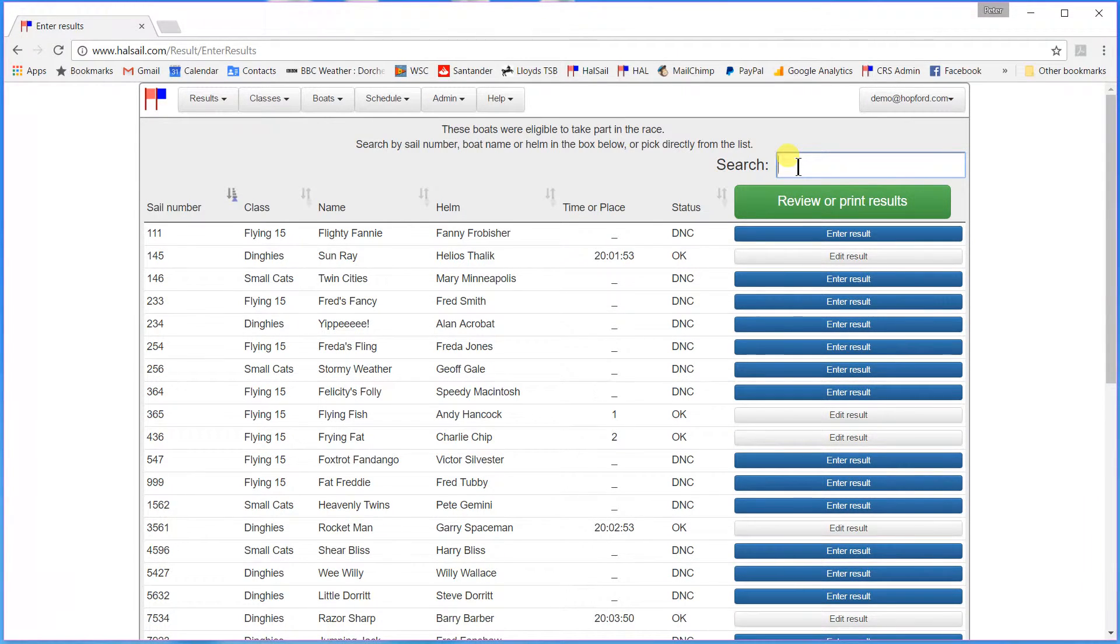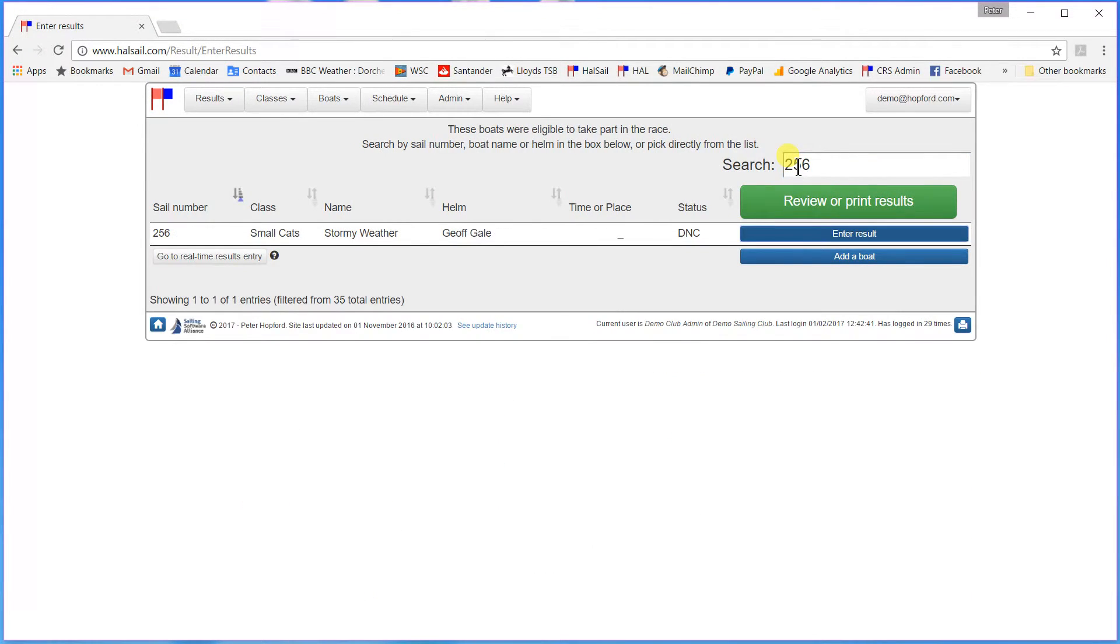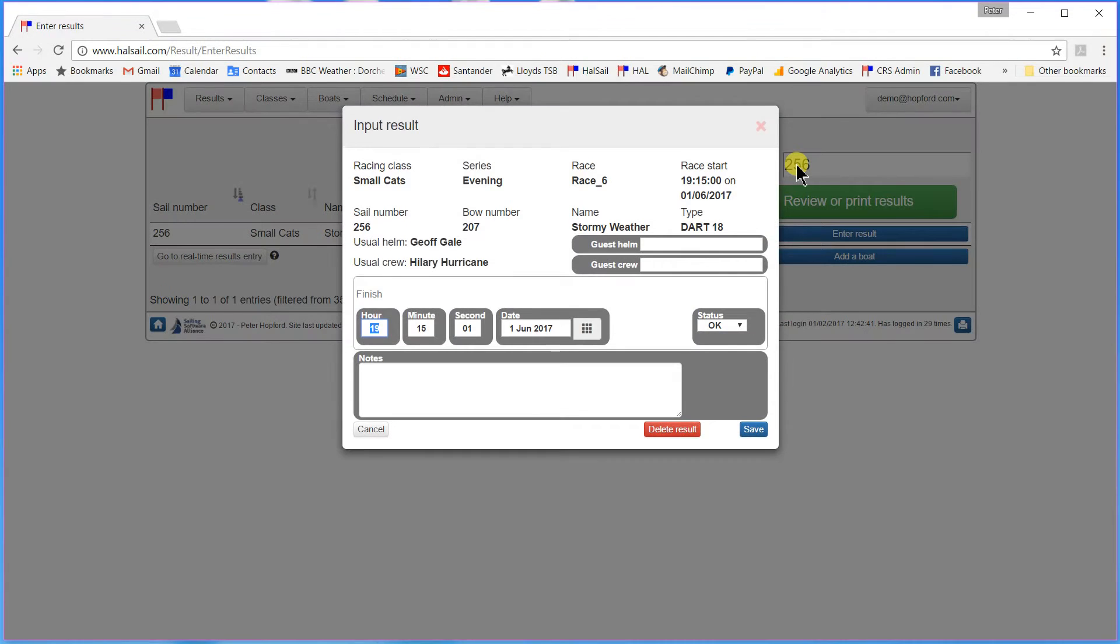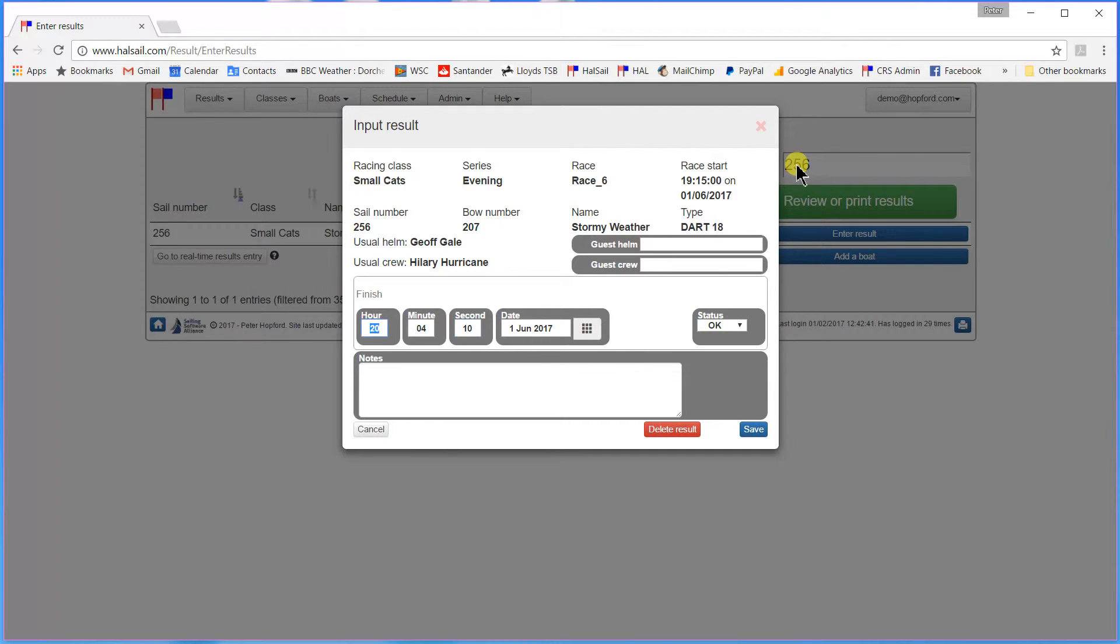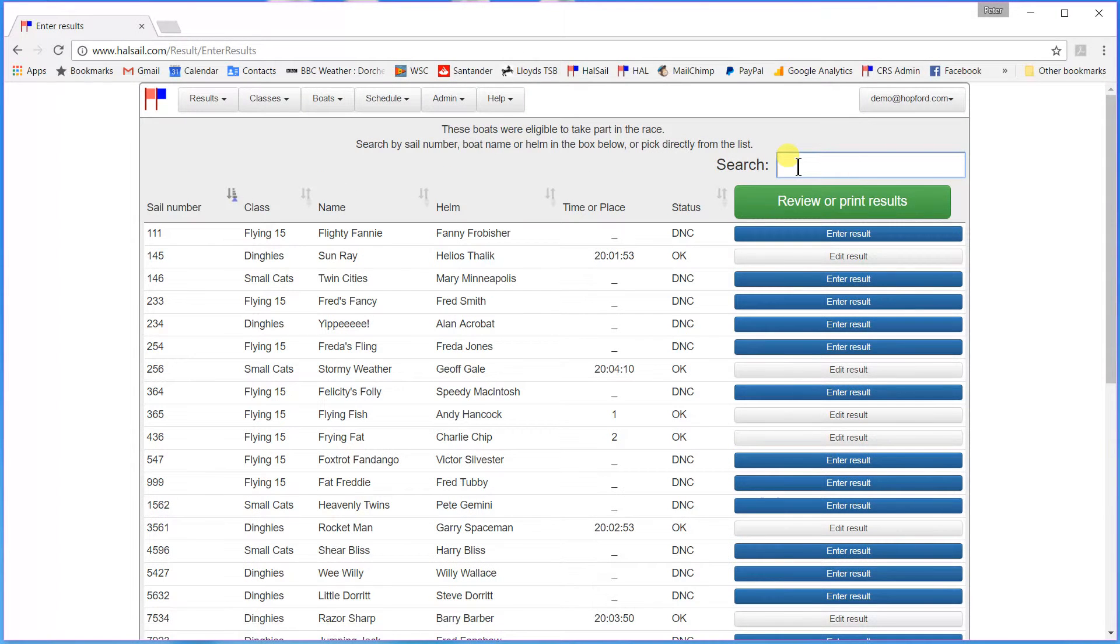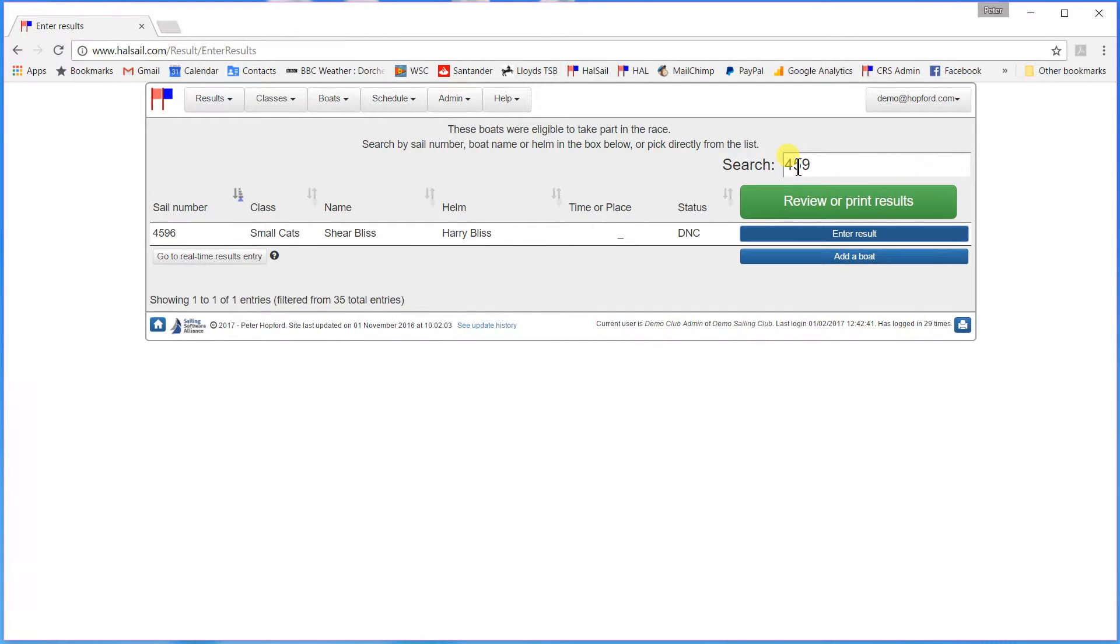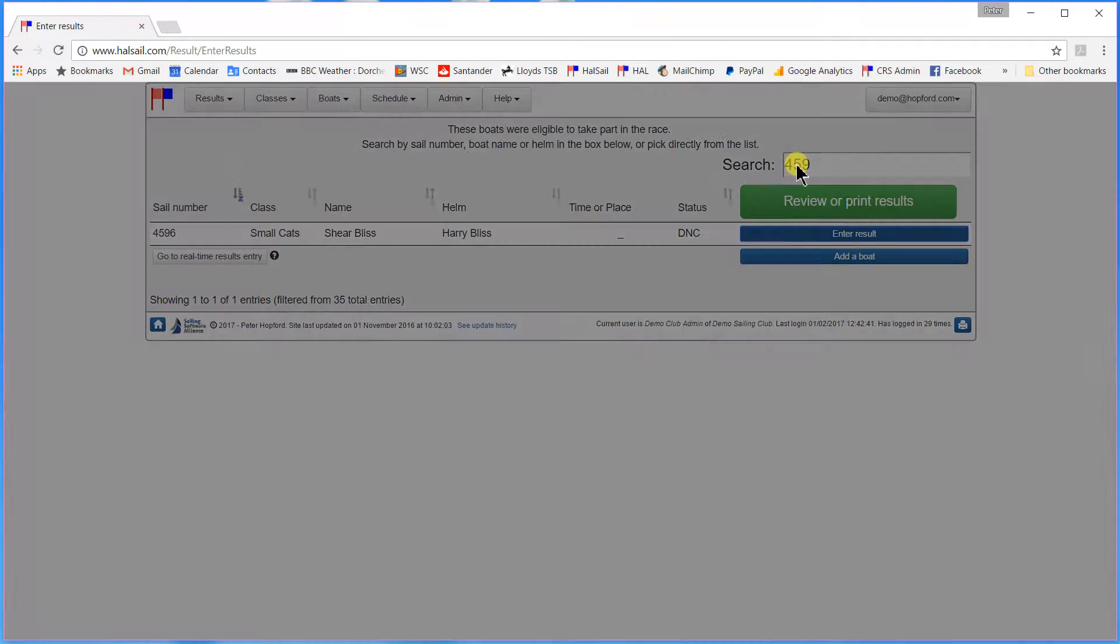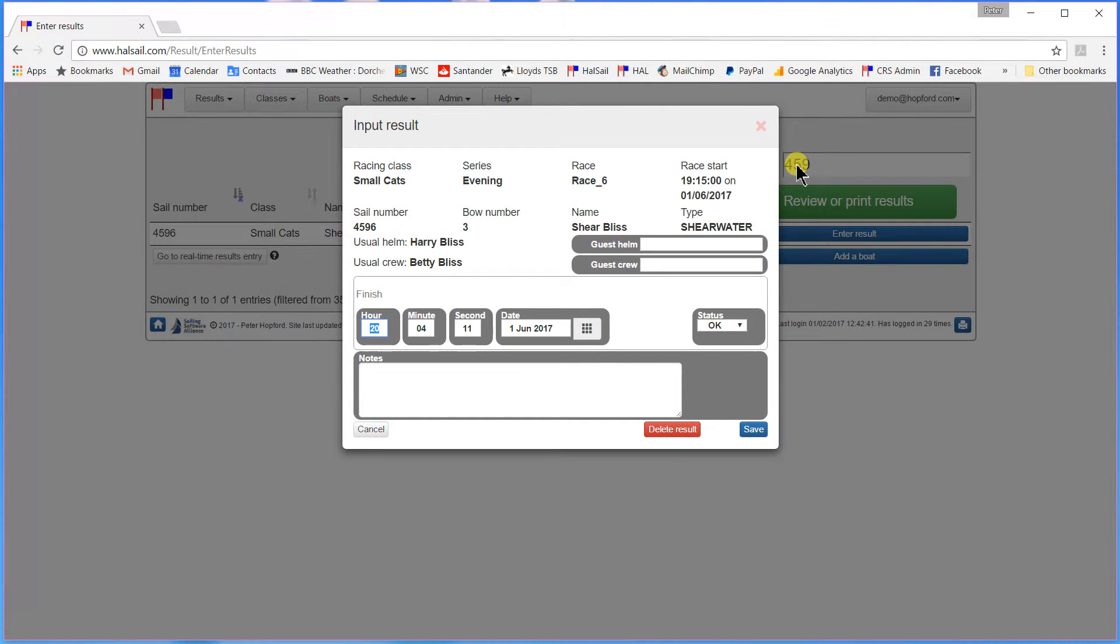Next one was 2-5-6. And he is the first of our catamarans. He finished at 20.04.10. Next 4596 at 20.04.35.